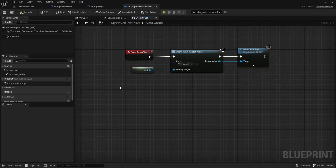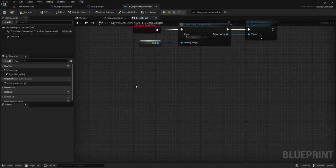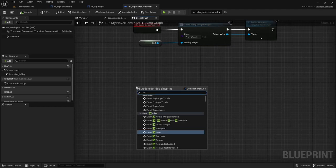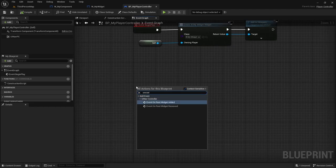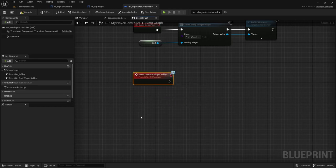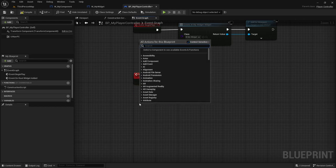Now there are two events that are really important for your PlayerController when it's using the plugin, which are the onRootWidgetAdded and the onRootWidgetRemoved.